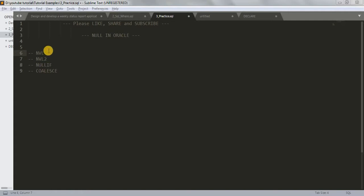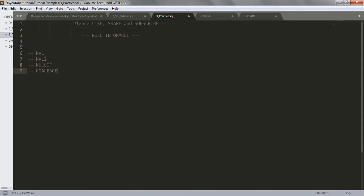Before explaining these four points - NVL, NVL2, NULLIF and COALESCE - I'll just explain what is null actually.